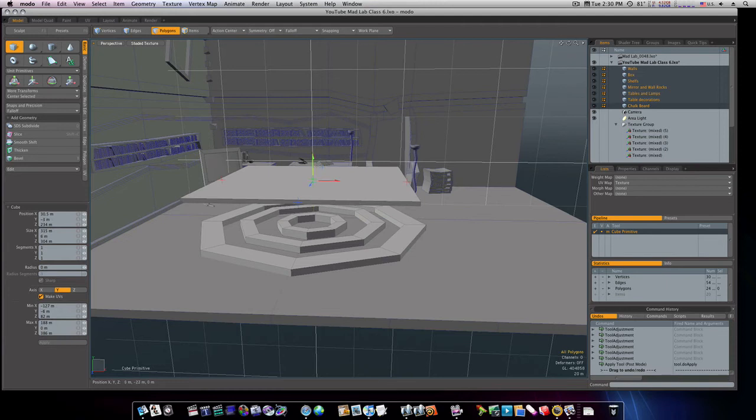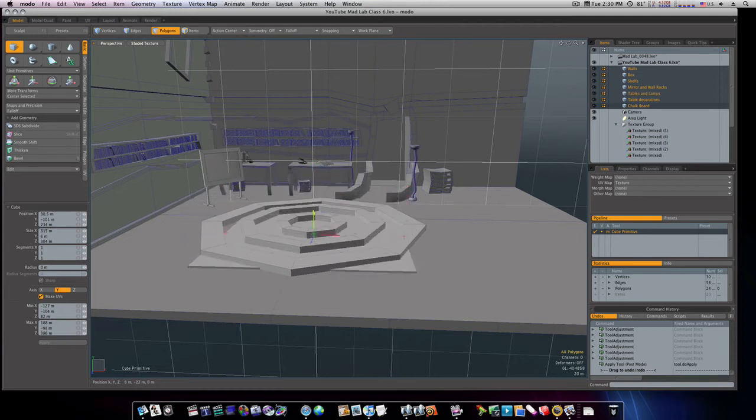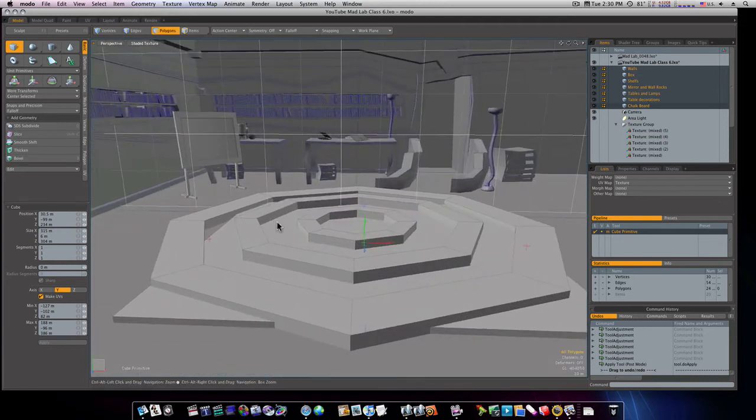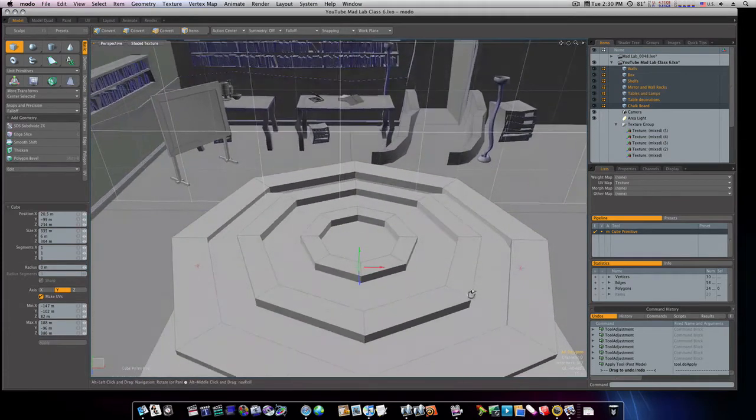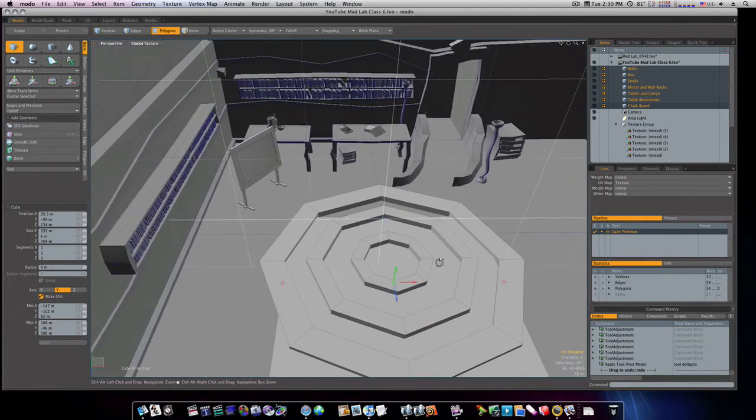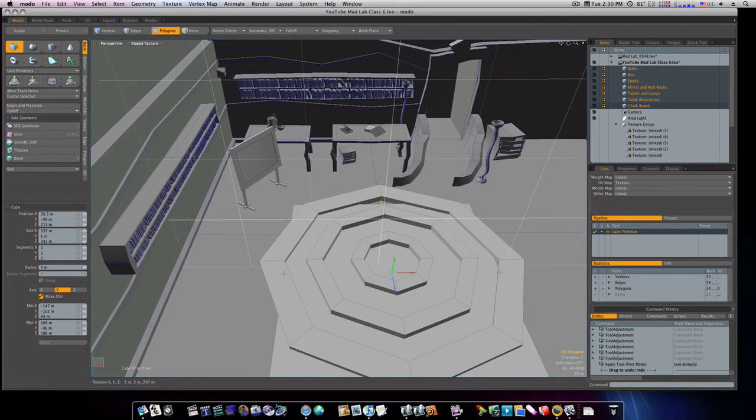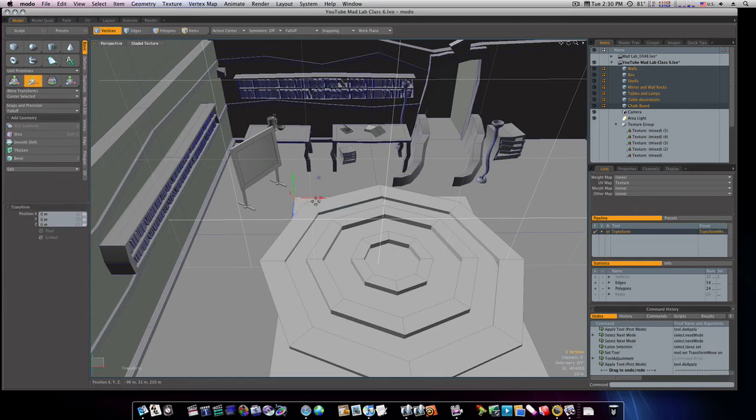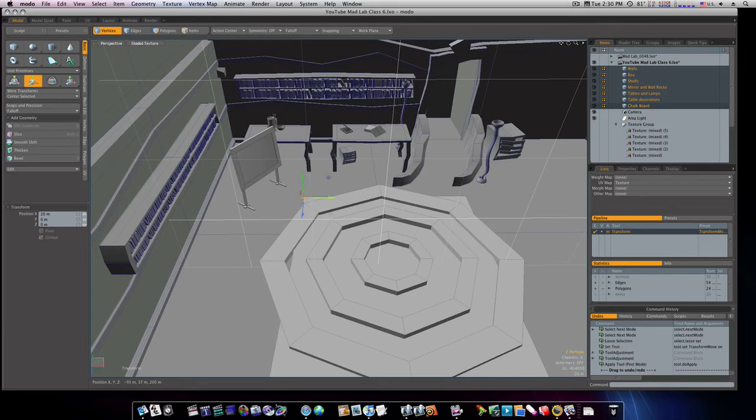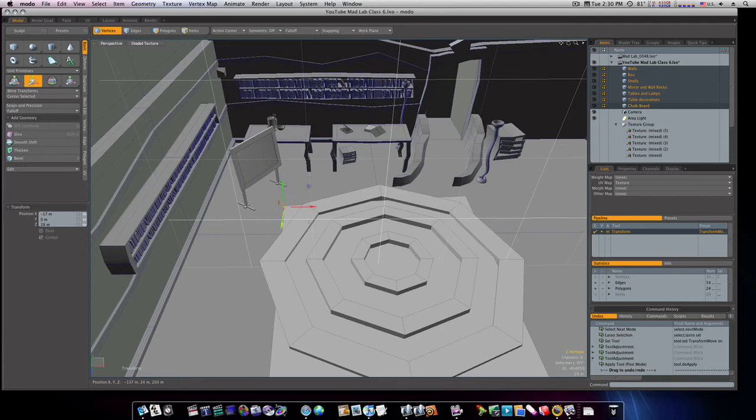I'm gonna bring it down just underneath the level there. As you can see, it's just underneath that. And I'm gonna widen these out to where everything covers up good. Now let's go to our vert mode and let's select our verts. And let's go ahead and adjust these a little bit.